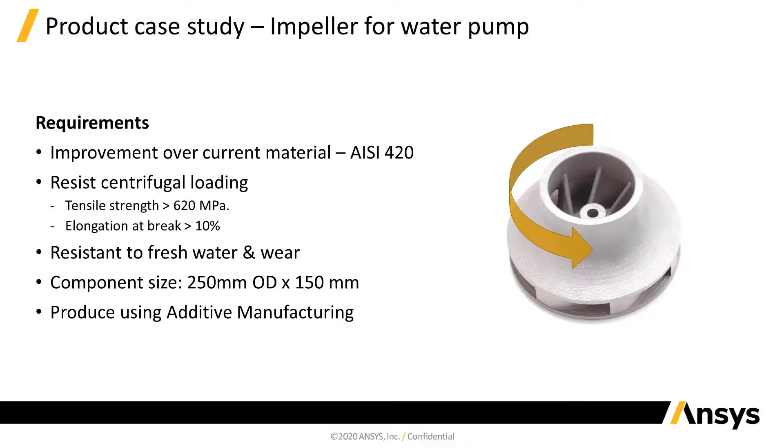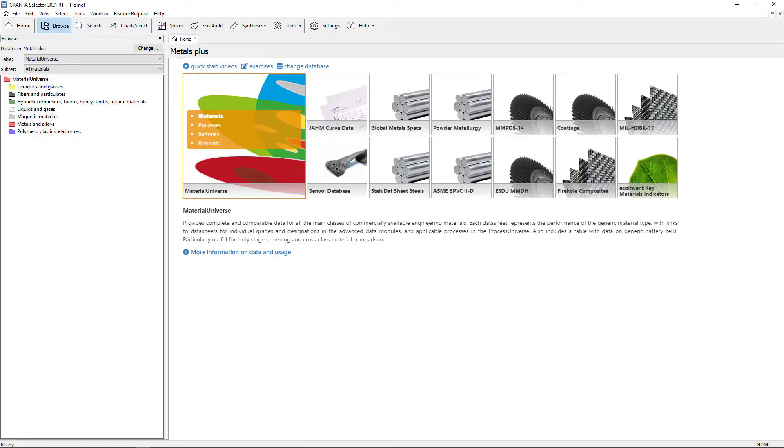In this demonstration we will consider additive manufacturing for a freshwater pump impeller using GRAN to select a core data and additive manufacturing bundle.